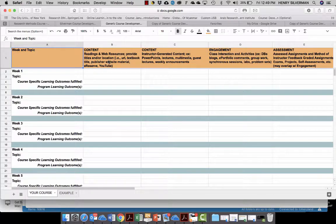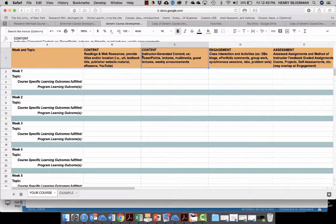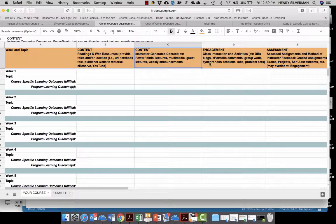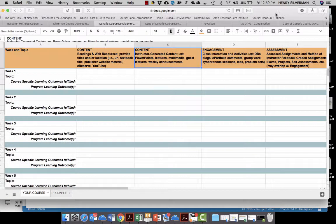Now if I click on this folder I have the generic course development planning tool. Let me go over it: here are the weekend topics; this is content that you upload — it could be files of articles or web resources; this is content that's generated by the instructor; this column shows how you propose to create engagement with students, for example a discussion forum or a webinar; and this column shows how you propose to assess what the students have learned for that week.